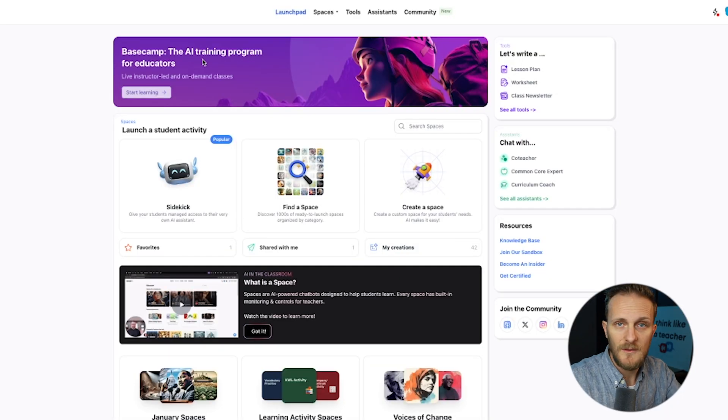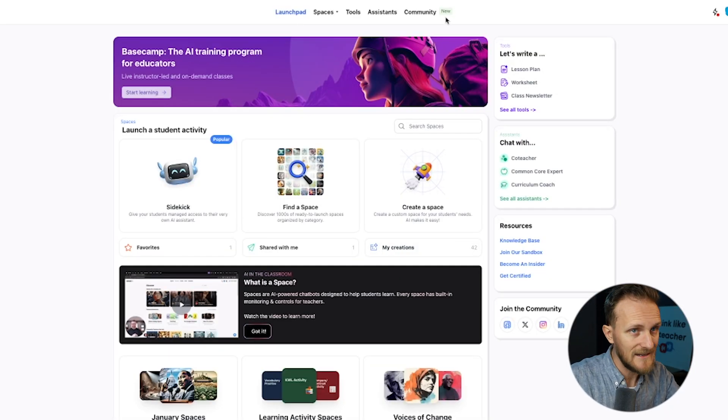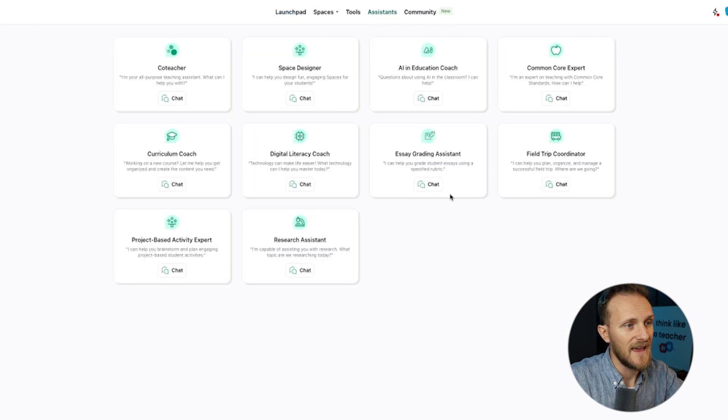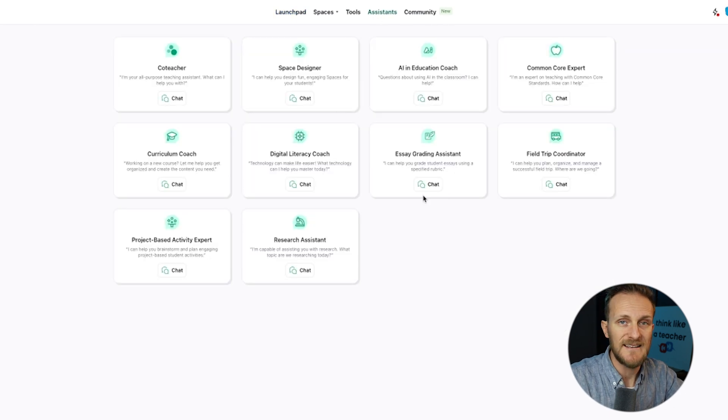This tool comes from the people at School AI. This is not a sponsored video — I just love their stuff. Make an account if you haven't; it's free for teachers. We're jumping into the Assistants tab and going to the Essay Grading Assistant.